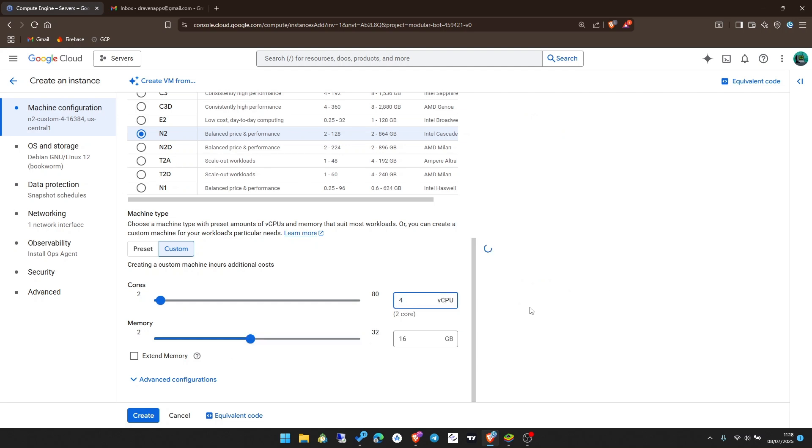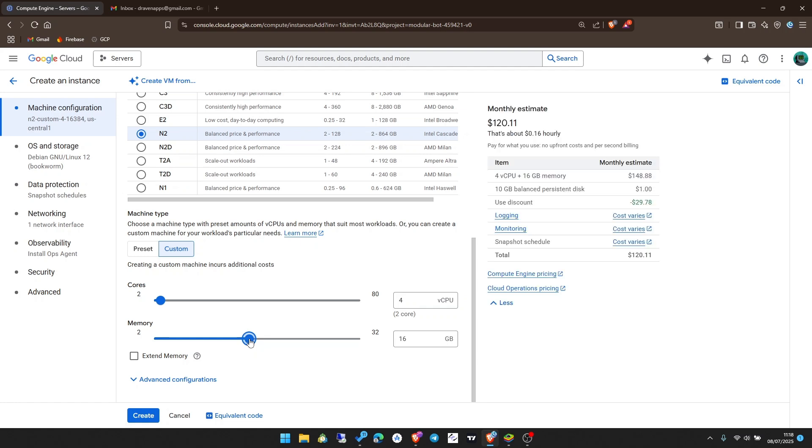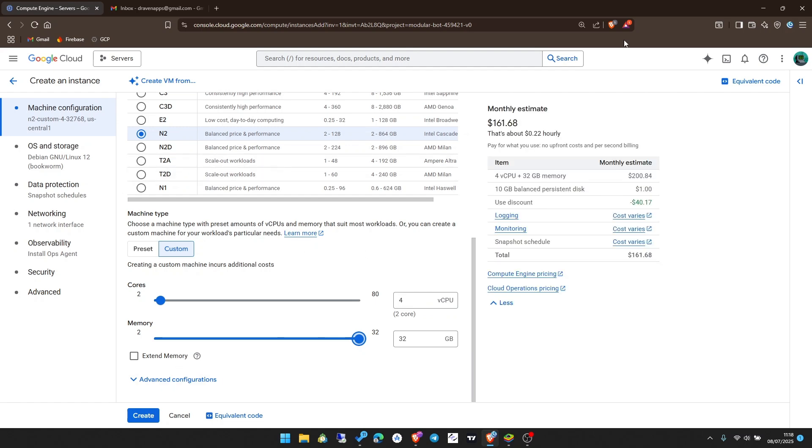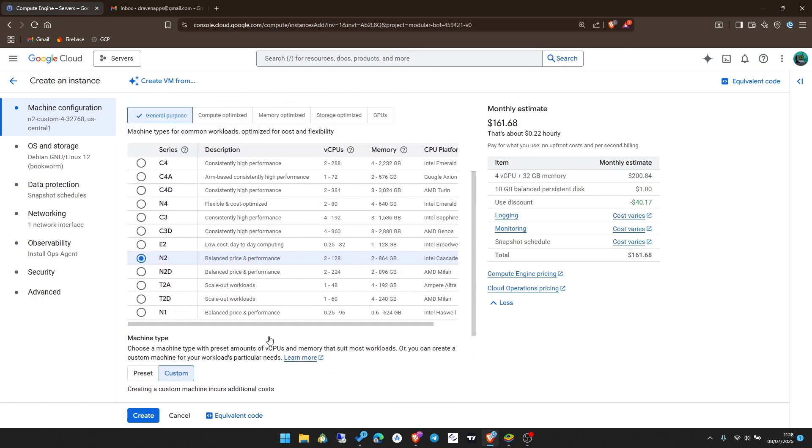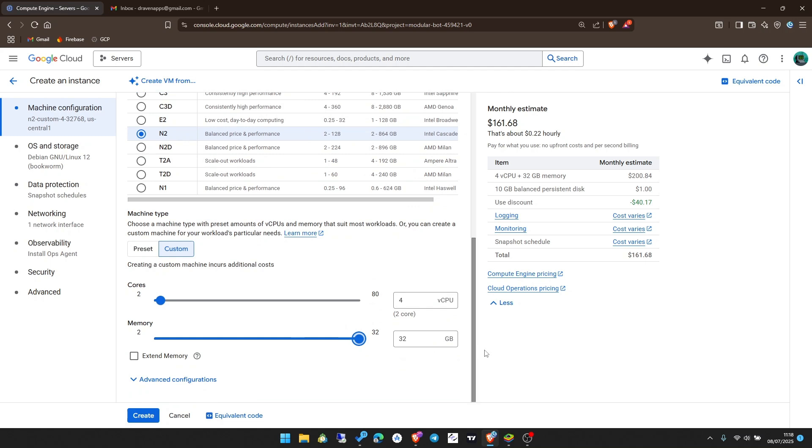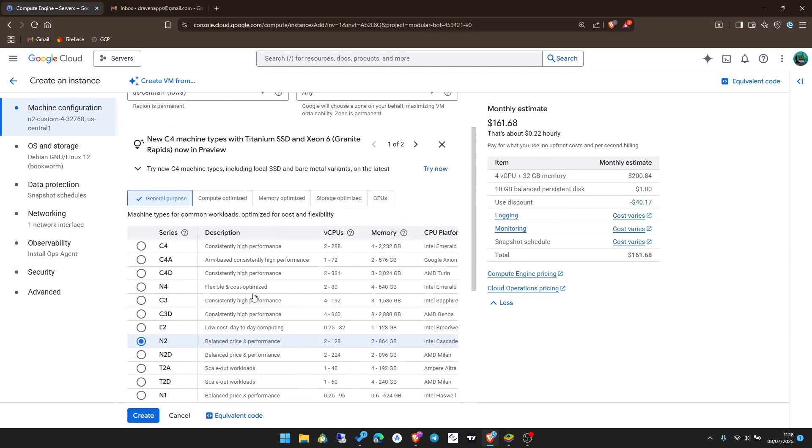The monthly estimate will cost me $81 in credits. I'm going to choose 4 vCPUs which gives me 2 cores, and I can create a machine of 32GB RAM at the maximum. This one is enough for my needs. This will cost $161.68 in credits.